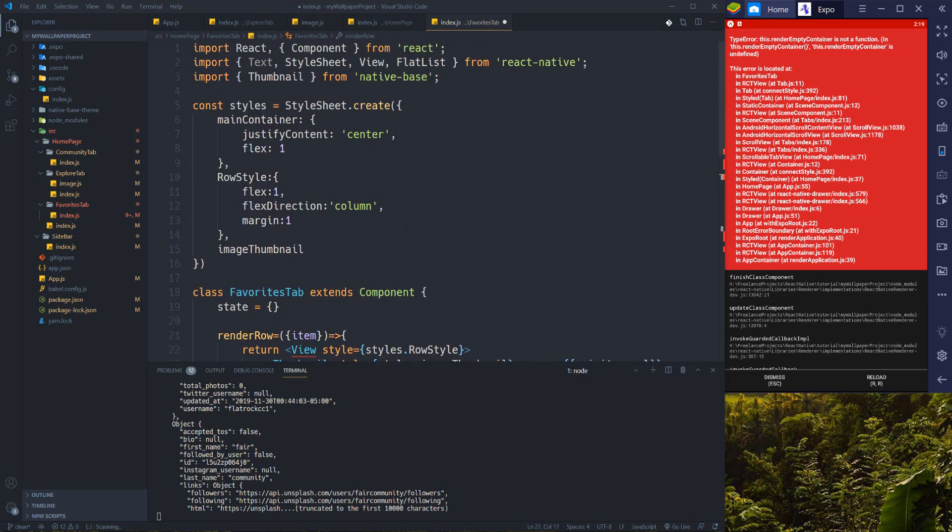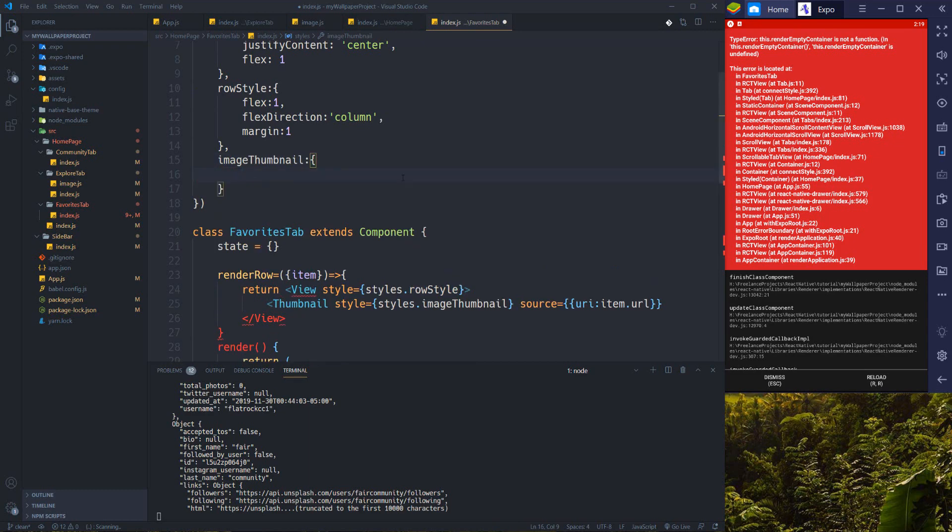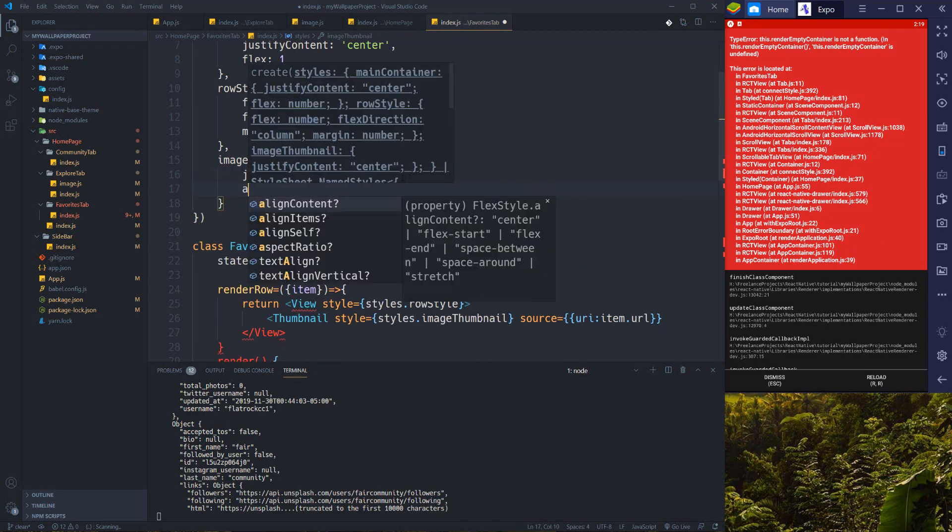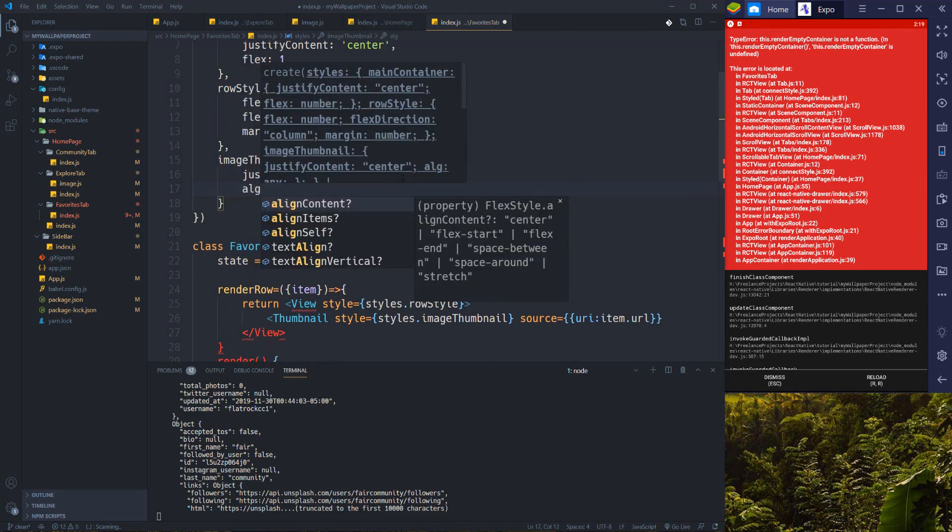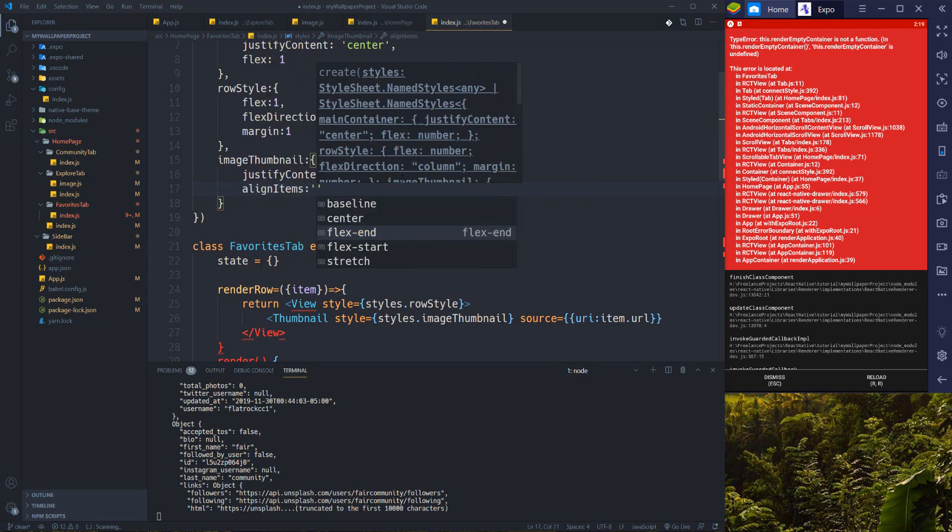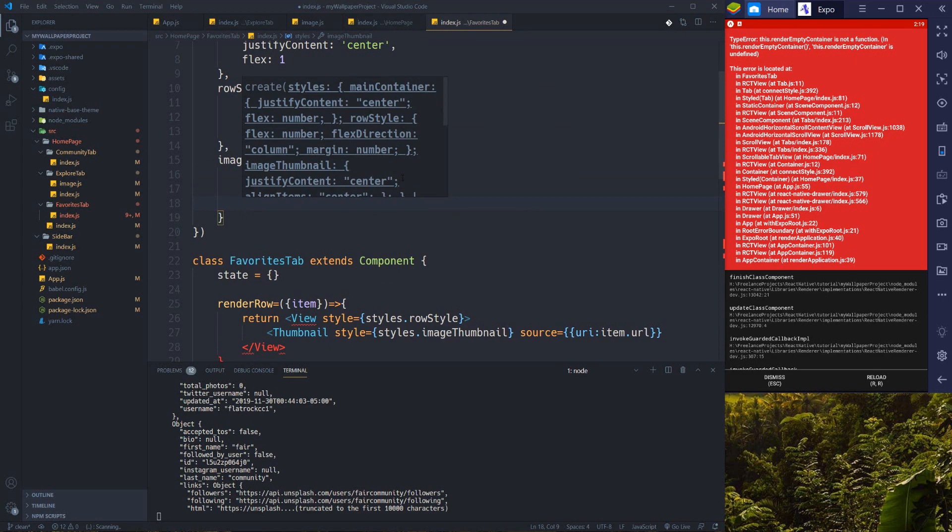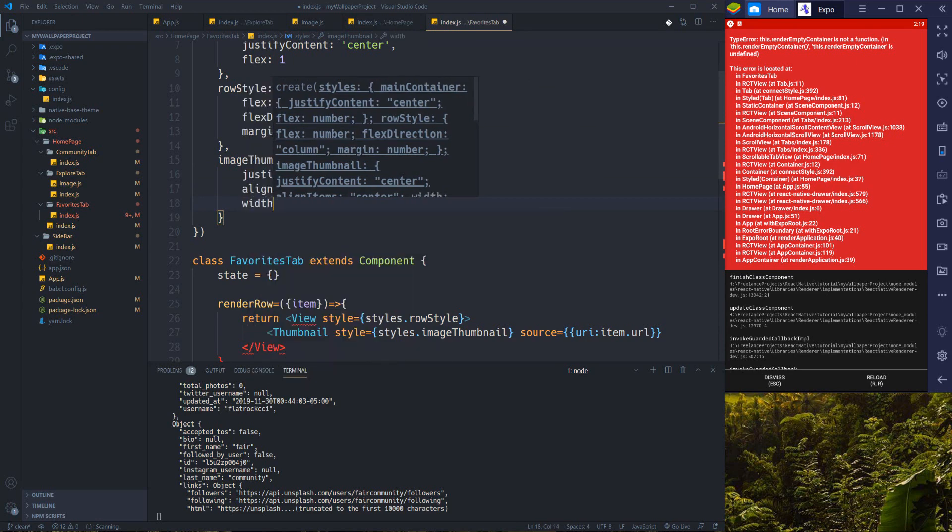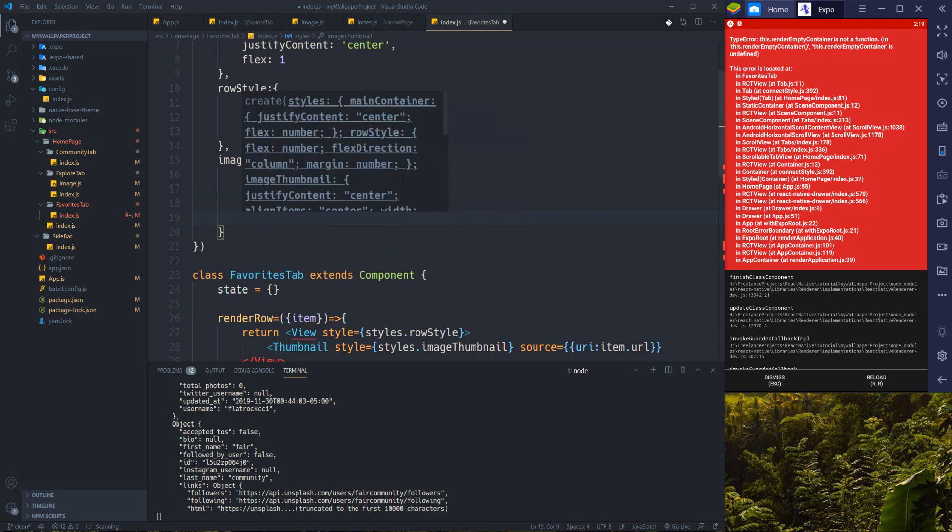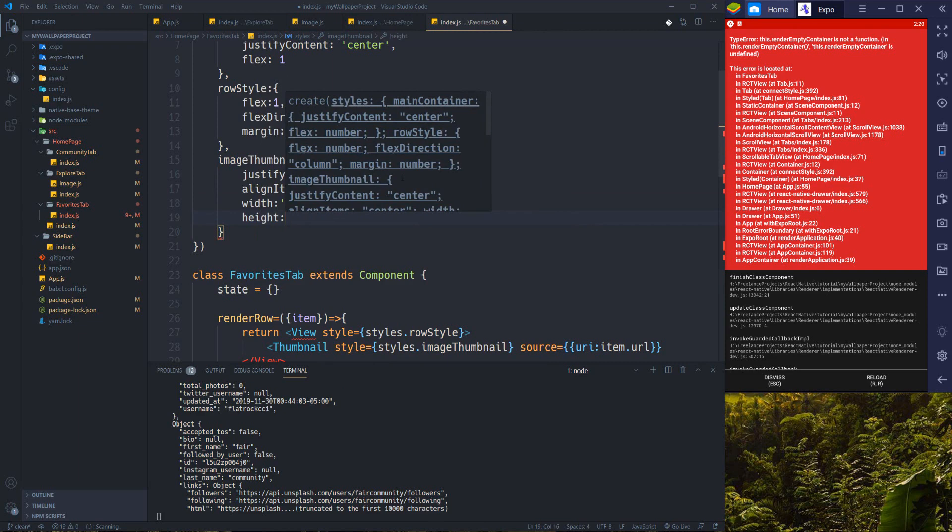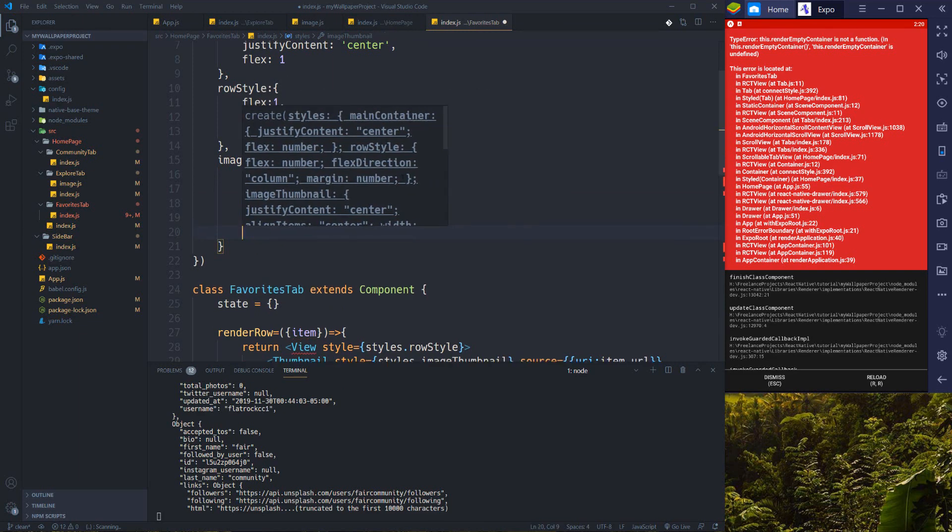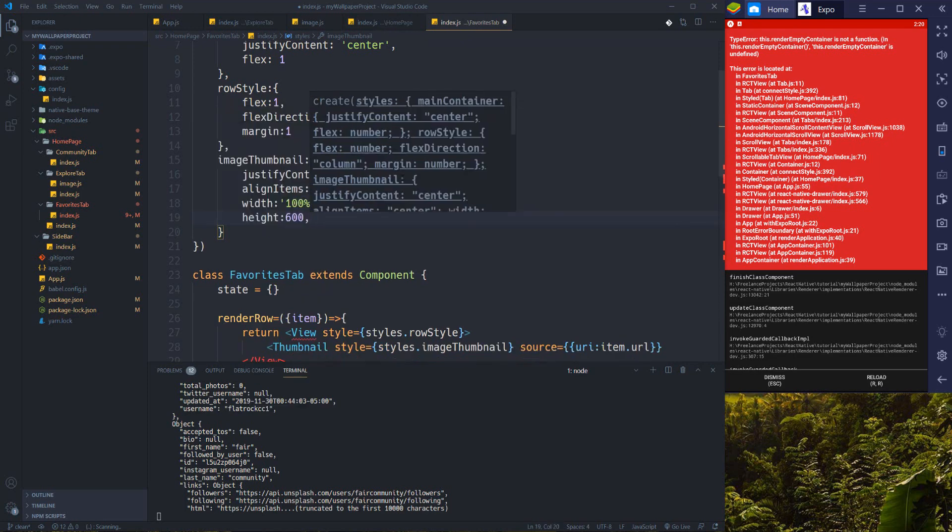Image thumbnail is going to have justify content center, align items center. I want to set width to 100% and set the height to 600 pixels. Yeah, that's enough I guess.